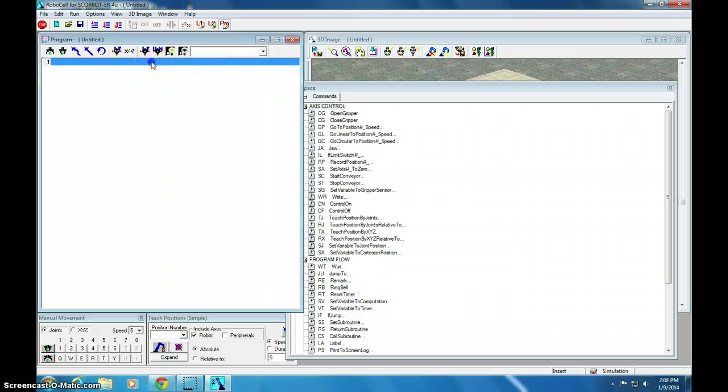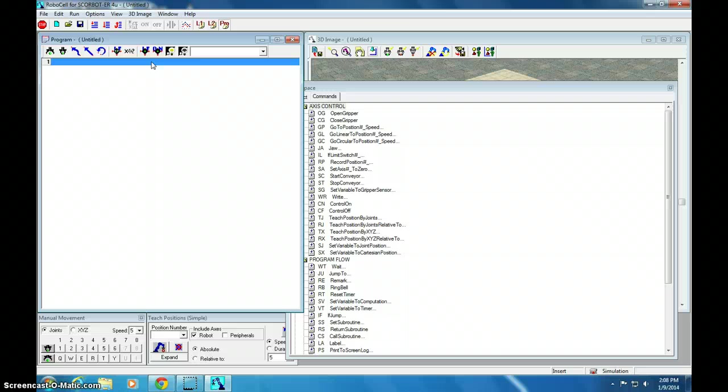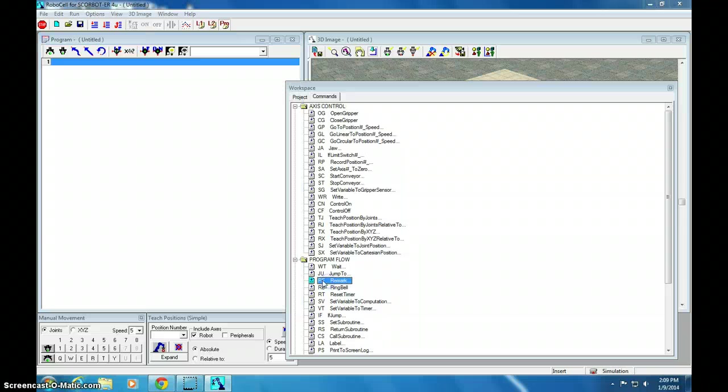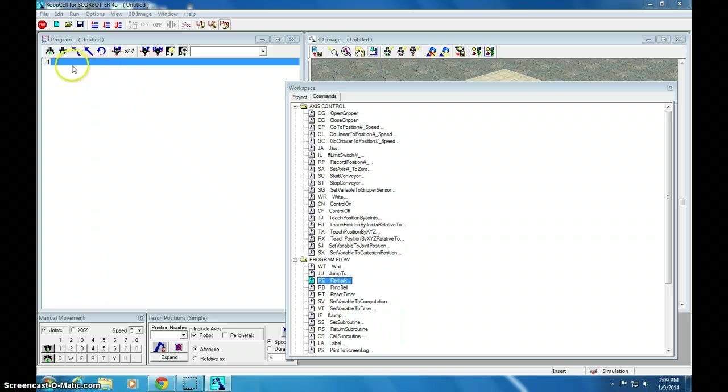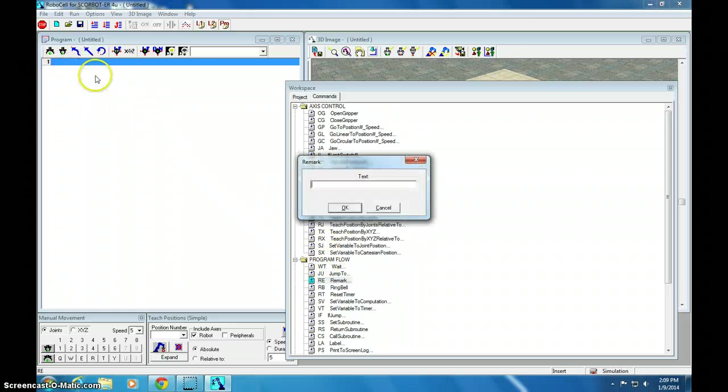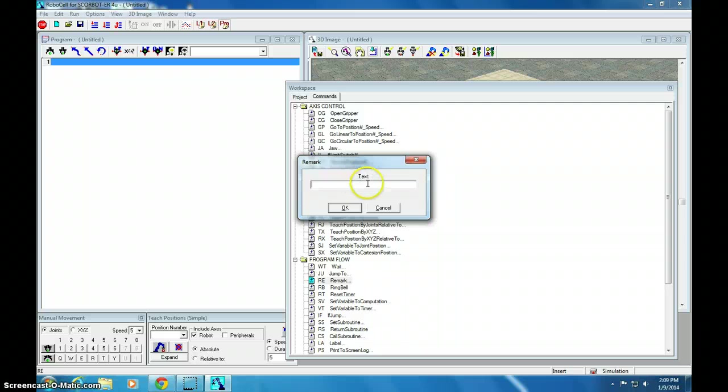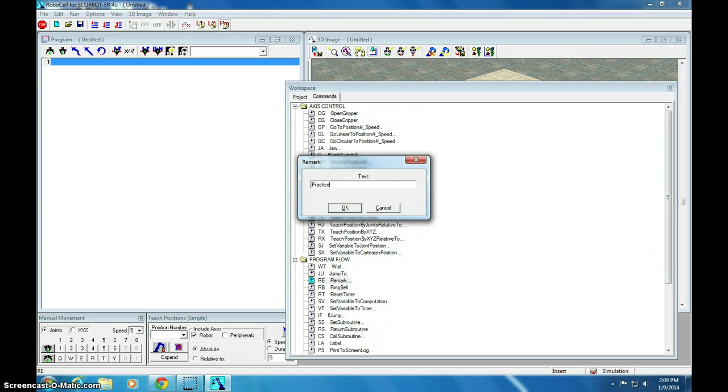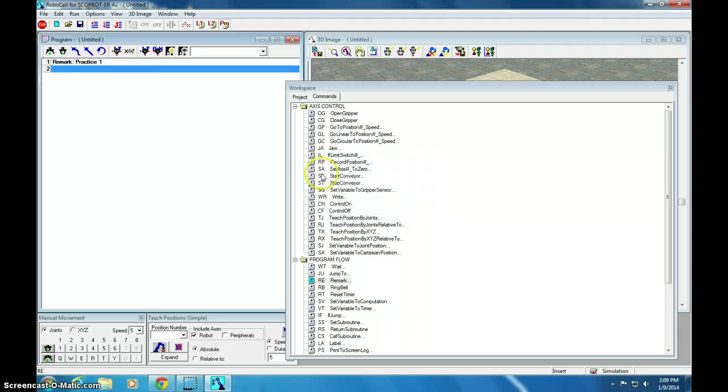The first thing that I'm going to have you do is the same thing you're going to do for every single one of these. We're going to add some remarks. Remarks are RE. If you click over here and I press the keys RE, then it says, what do you want to write? So, I'm going to say that this is practice 1.